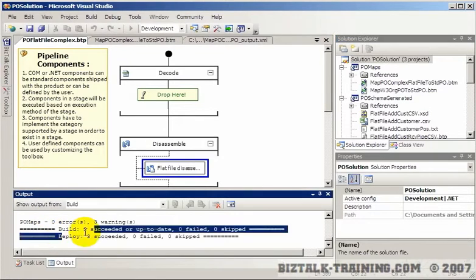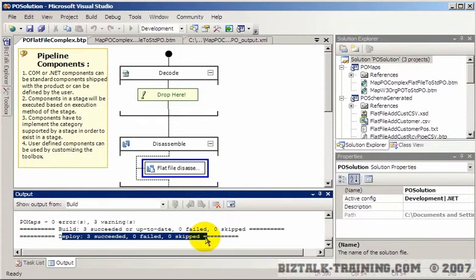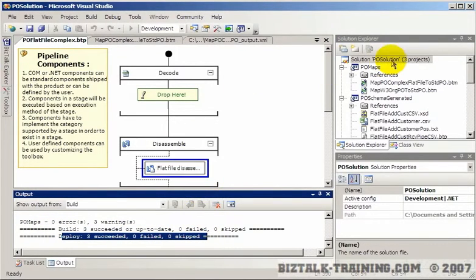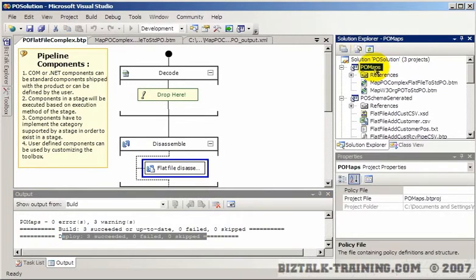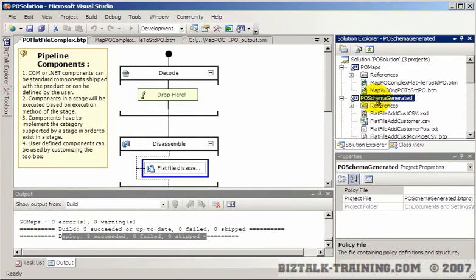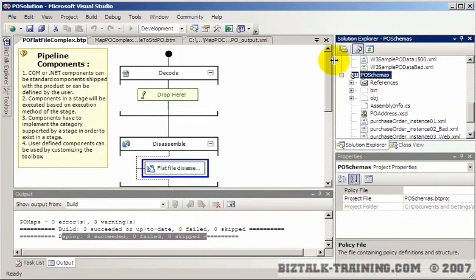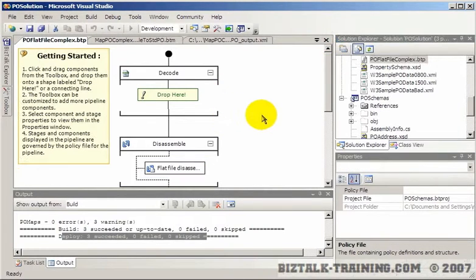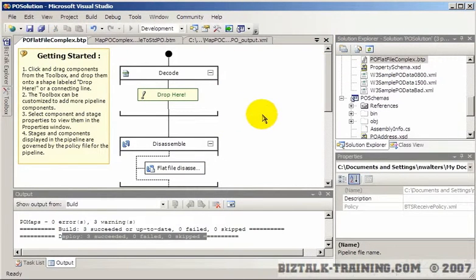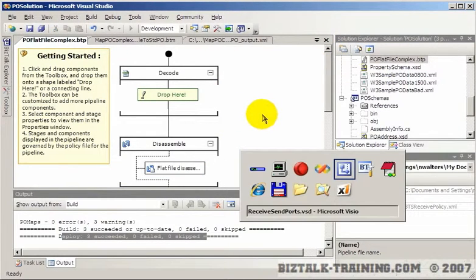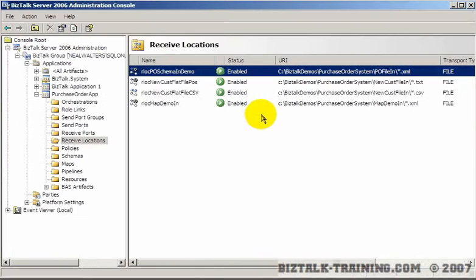So we see here, you can always double check how many projects did you expect to be deployed. And we have three projects. The map one, the schema generated, and then the other schemas that we coded ourselves. Okay, so at this point, we're ready to set up our pipeline.